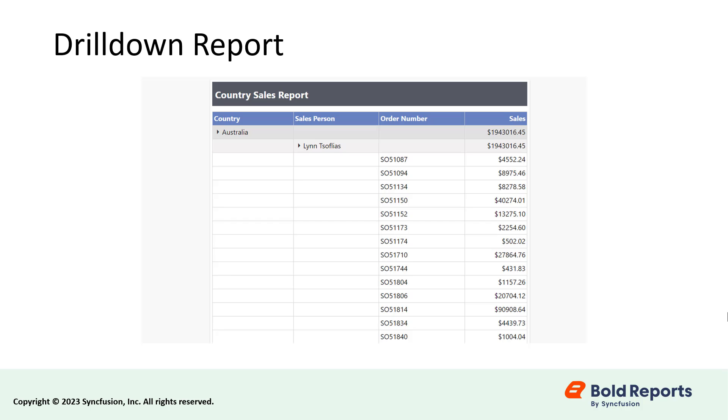This process will be the same for both web and desktop report designers. Here, I will use the web report designer from the report server.